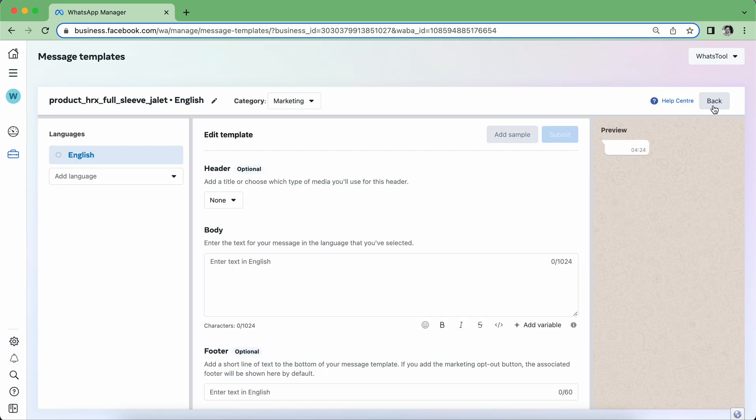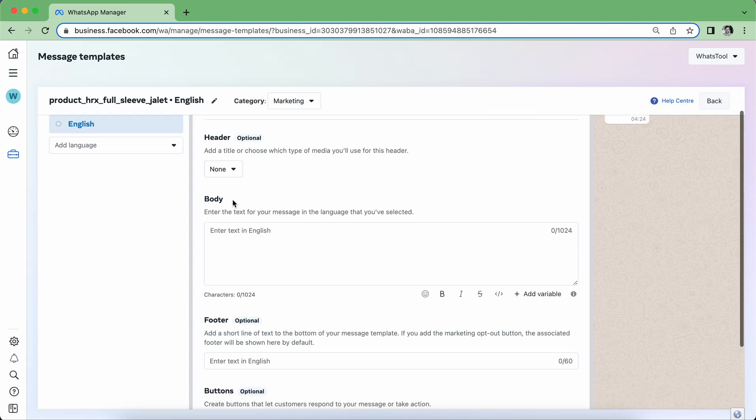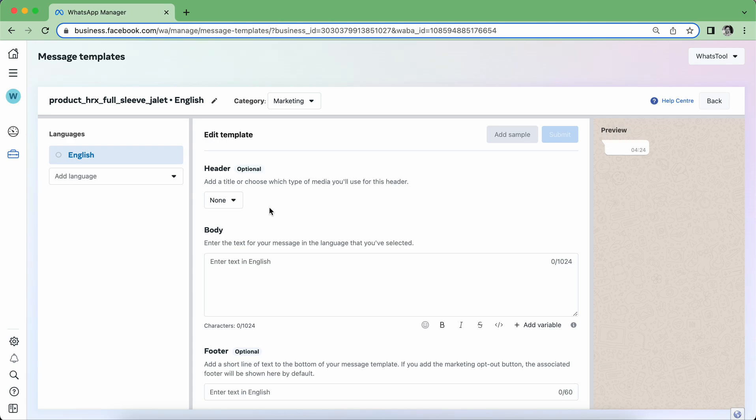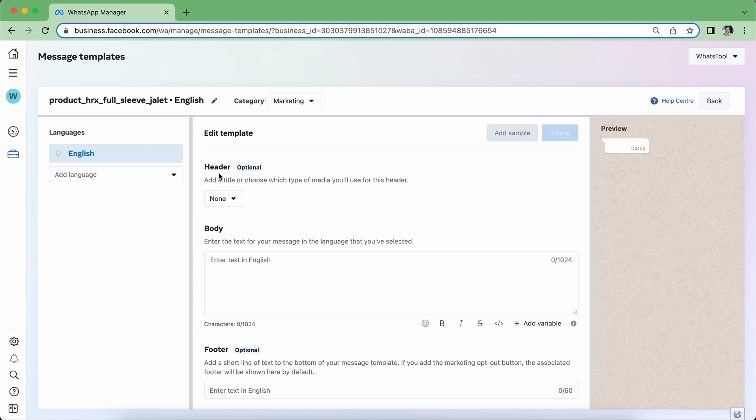Click on Continue. Now as you can see here, it is asking for a header. Let's see what all things are there. This is the category that we have chosen here. The language is there, you can add multiple languages. So what all things are there in template? We have header. Header has two types: one is text, one is media.